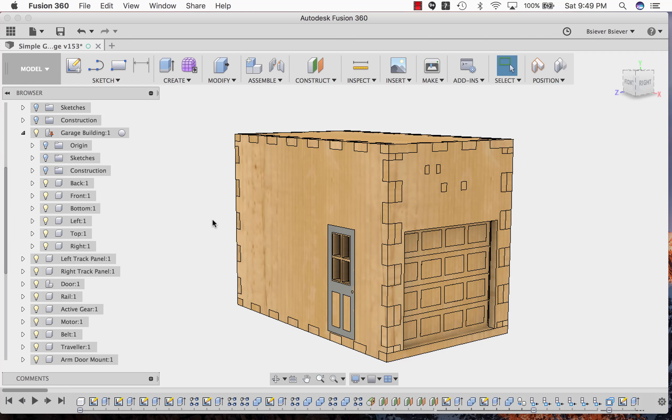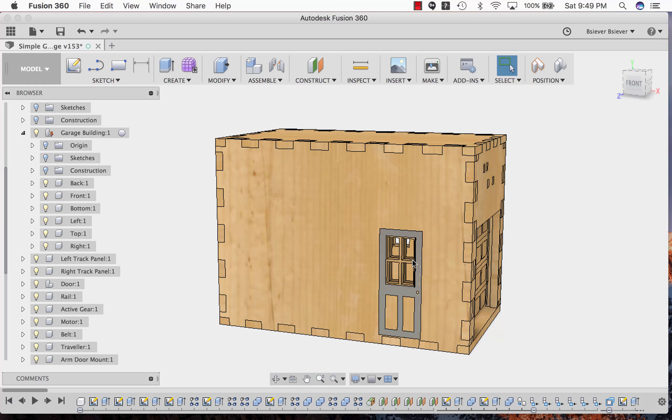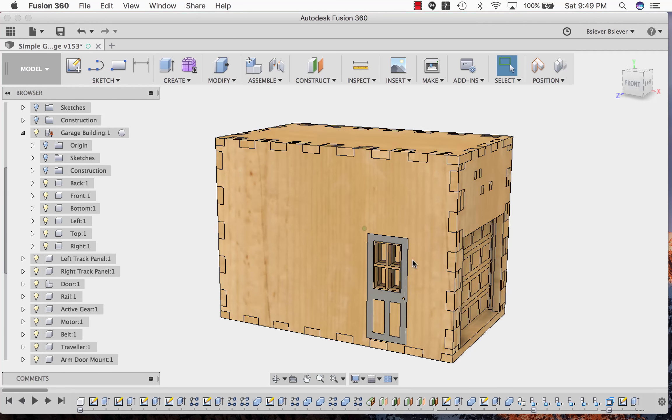We're in Fusion 360 and we're going to take a look at the 3D model of the garage door. This is the entire building. On one side it's got an engraving that represents a door with three cuts so you can actually see inside the building.